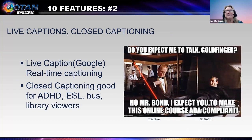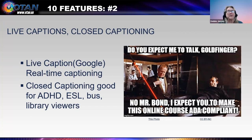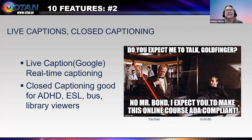Slide eight shows a scene from the James Bond movie Goldfinger. 007 is asking, 'Do you expect me to talk, Goldfinger?' And the villain responds, 'No, Mr. Bond, I expect you to make this online course ADA compliant.'